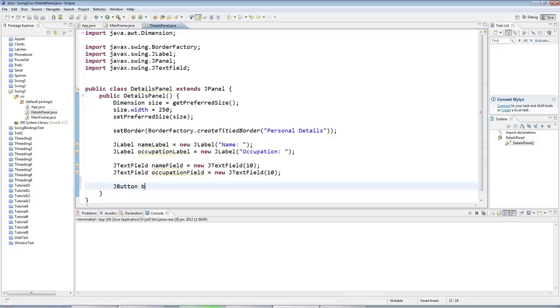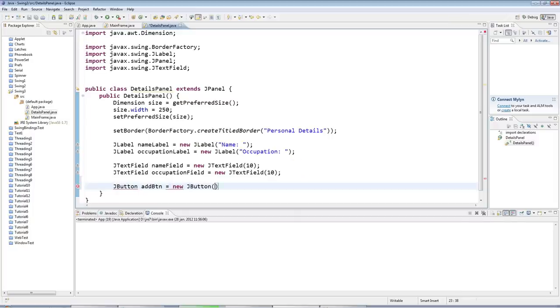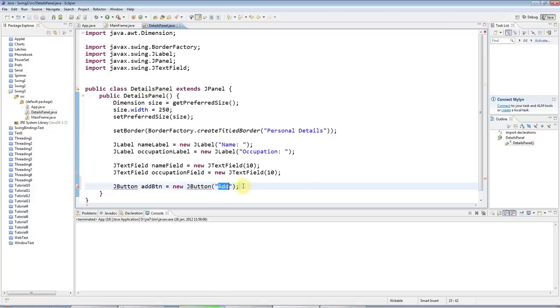And I also want to have a JButton at the bottom. The button is going to be a button that lets me add these details to some kind of database. So I'll say JButton equals new JButton, and I'll put the label on the button. I'll make it add.